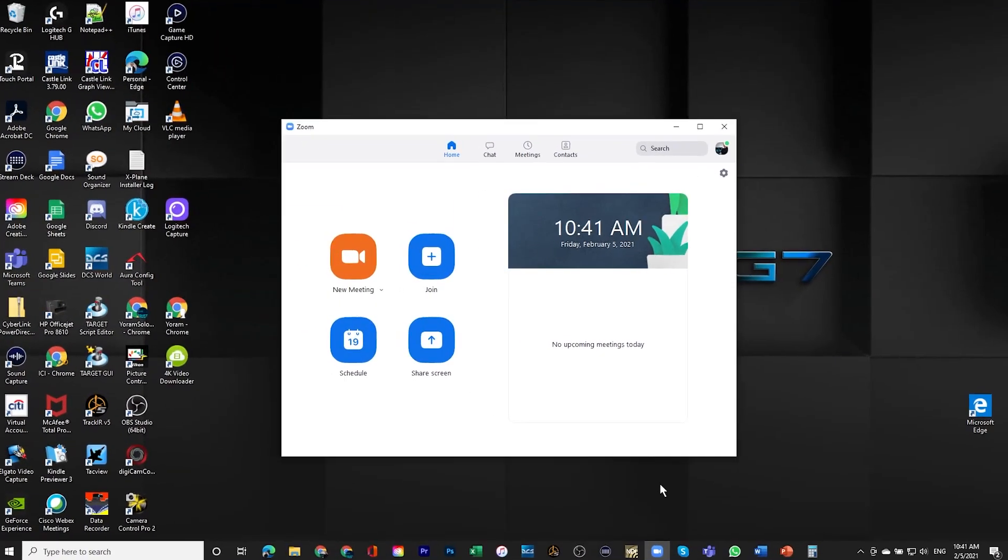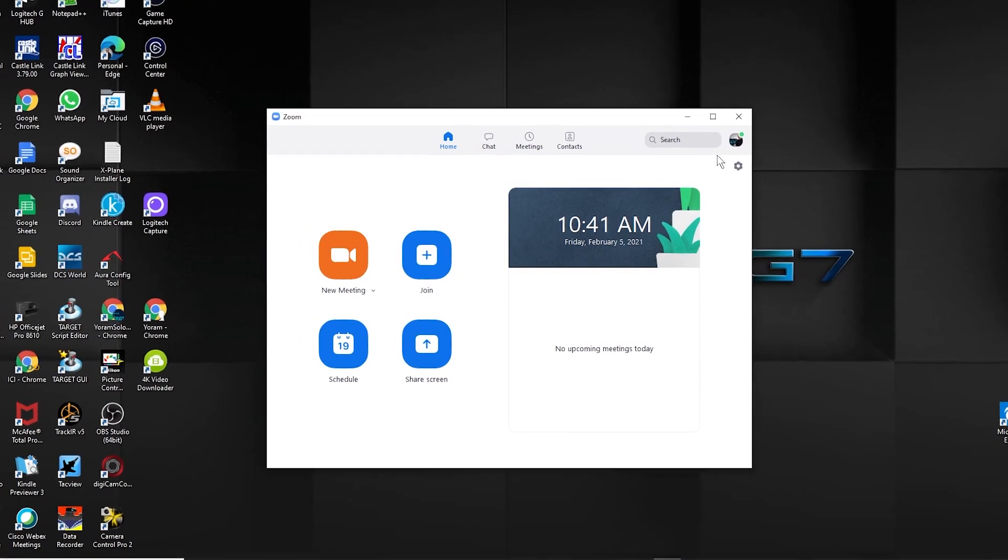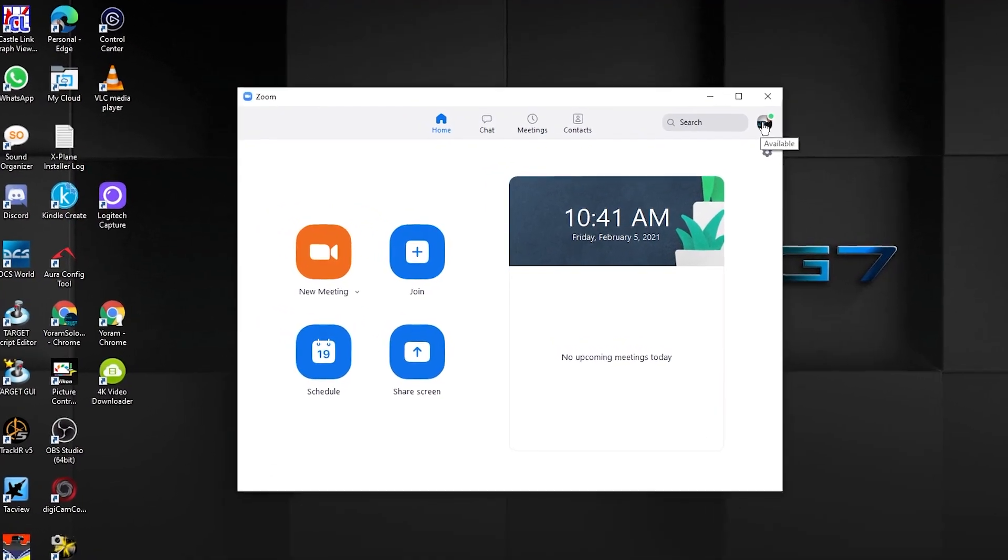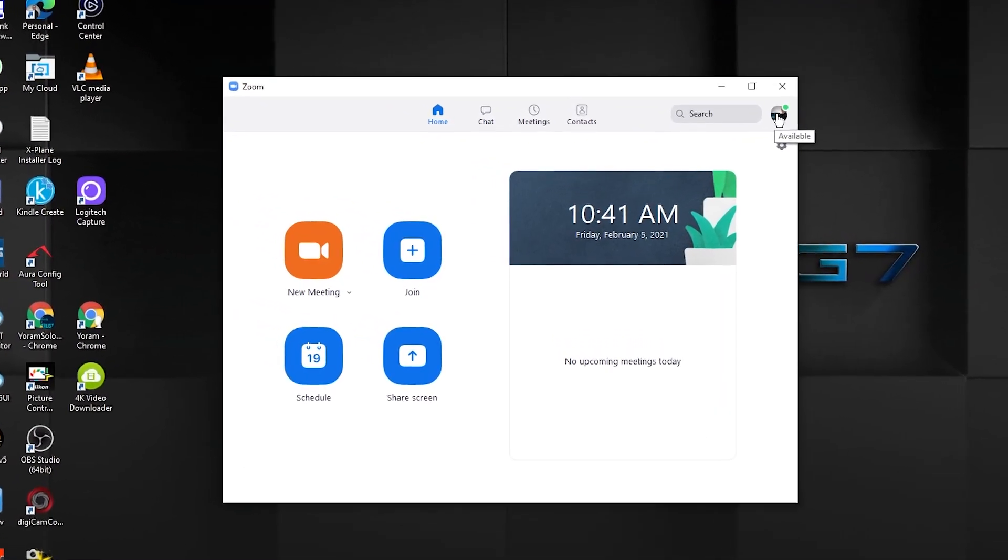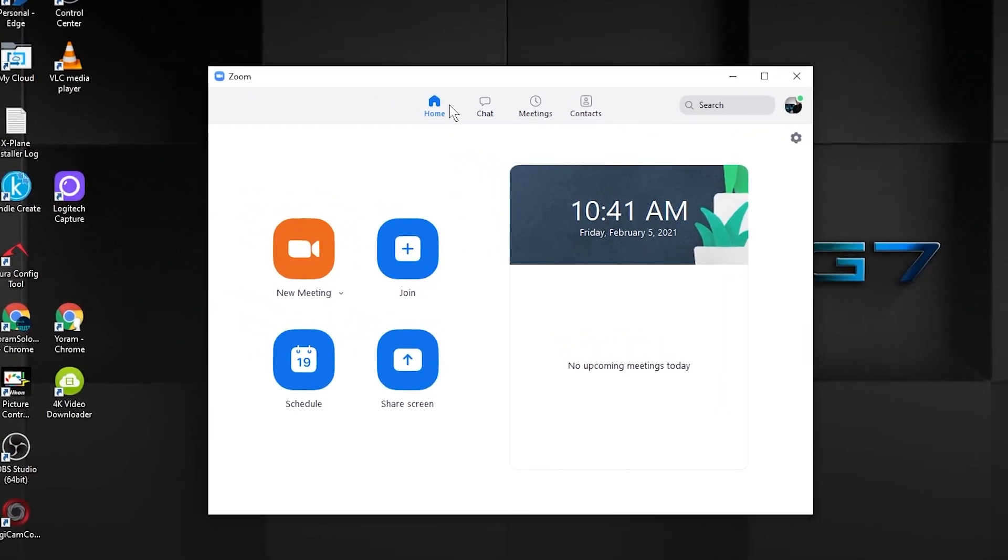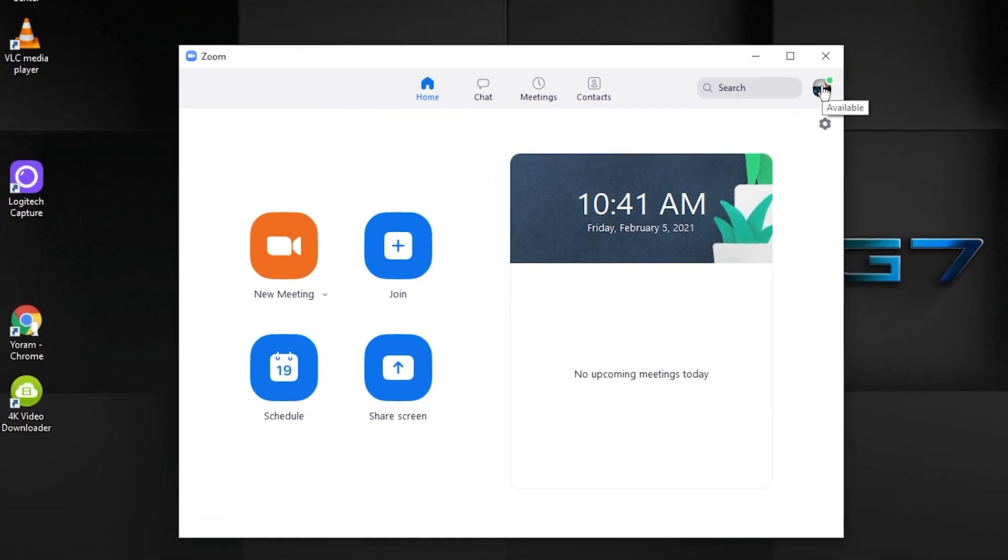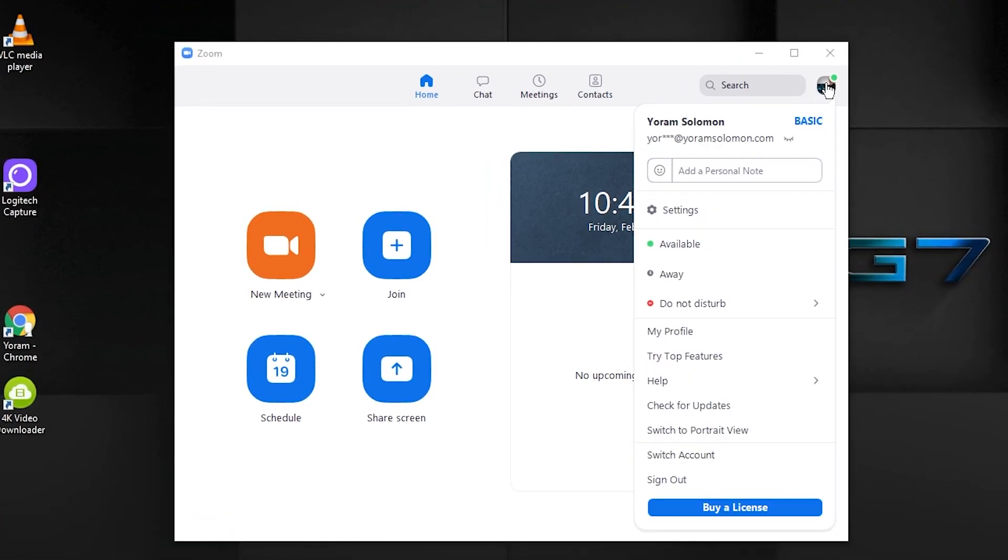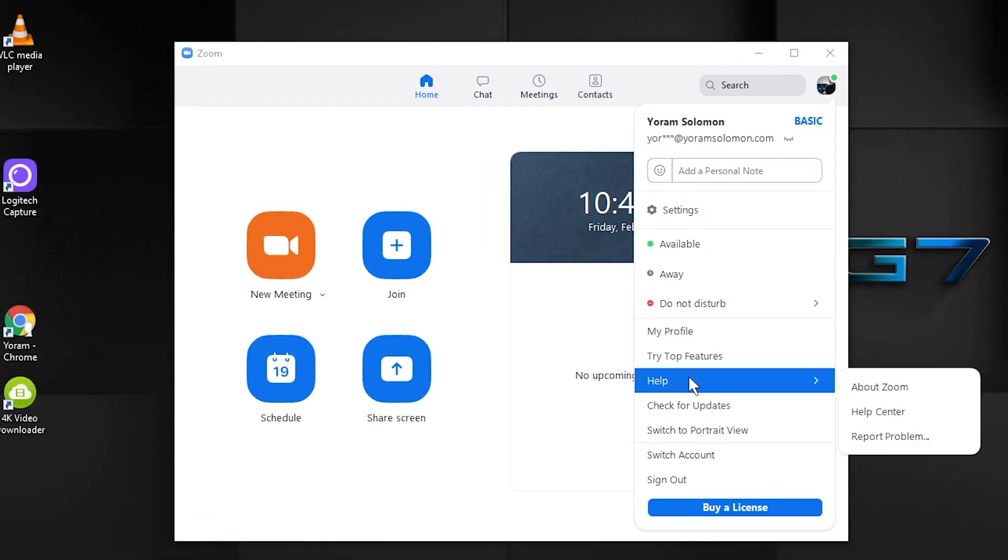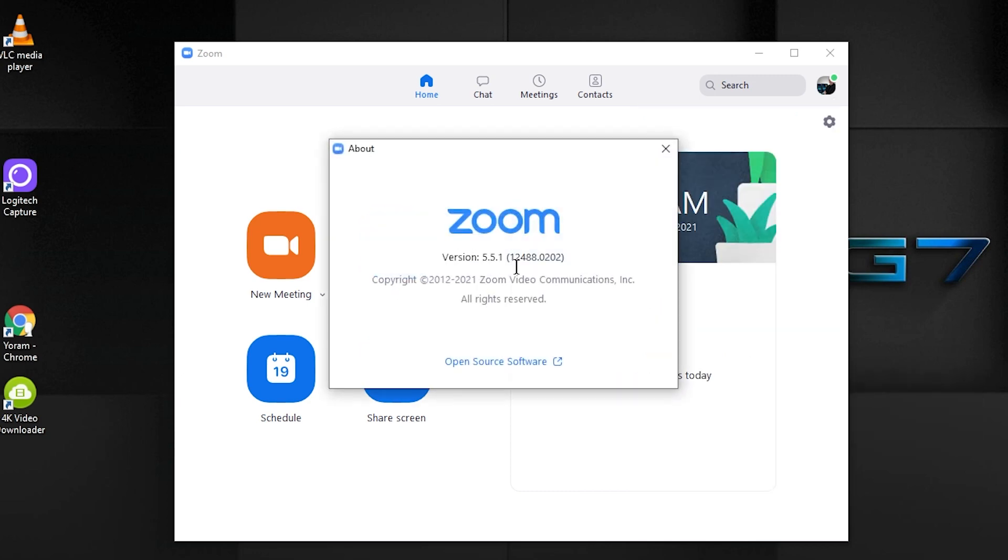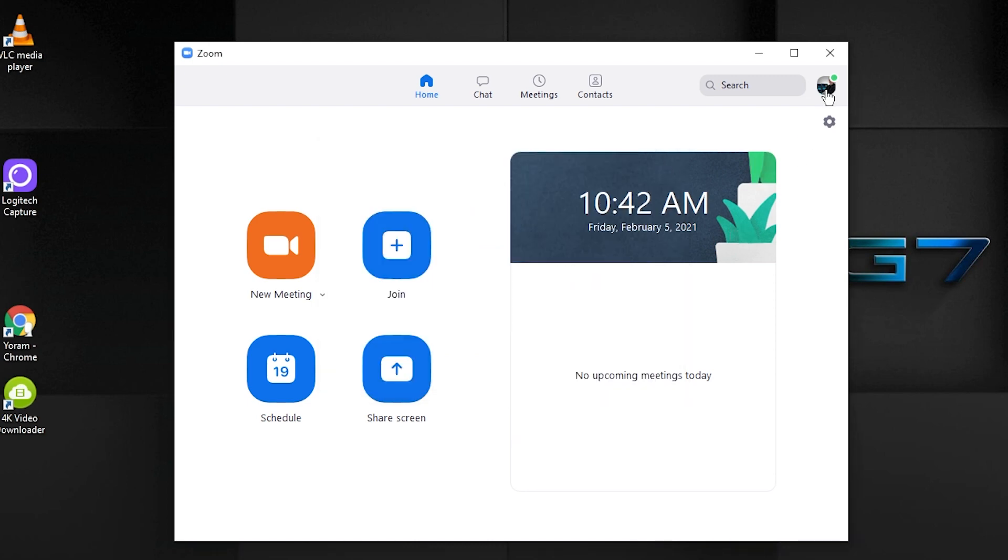First of all, when you are running Zoom, it is important that you know you have the latest version. To know that you have the latest version, just start the app and then click on your profile picture and go down to Help and look at About Zoom. When you go to About Zoom, you're going to see the version, and currently I have version 5.5.1, which I believe I updated only this week.